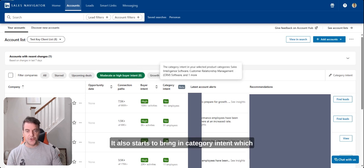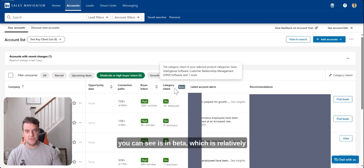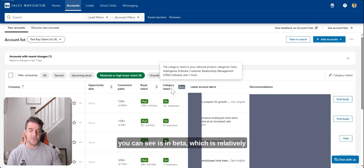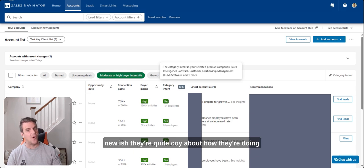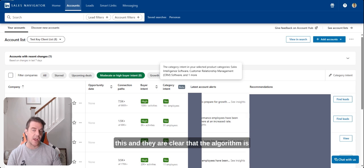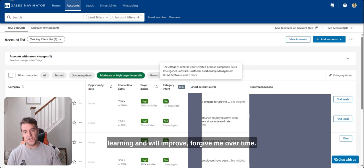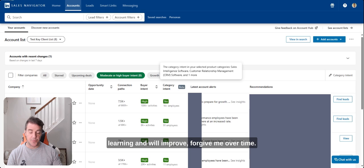It also starts to bring in category intent, which you can see is in beta, which is relatively new. They're quite coy about how they're doing this and they are clear that the algorithm is learning and will improve over time.